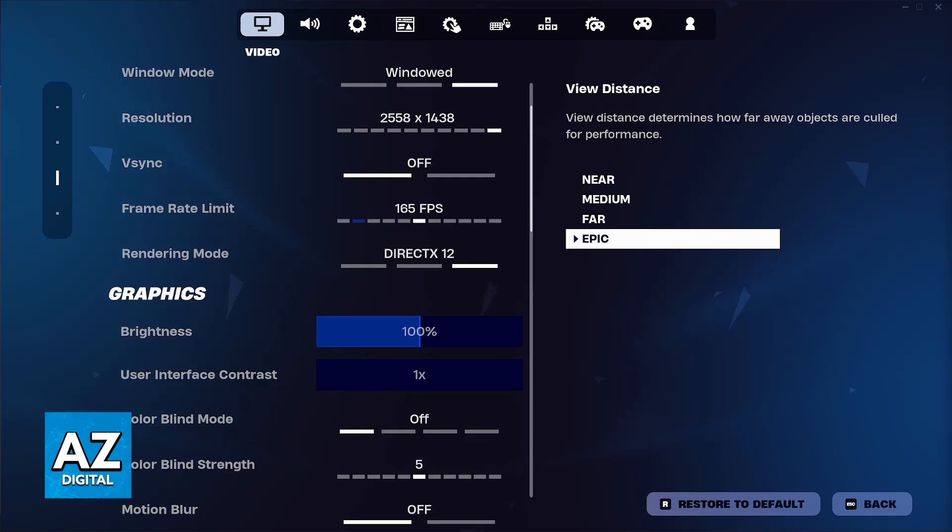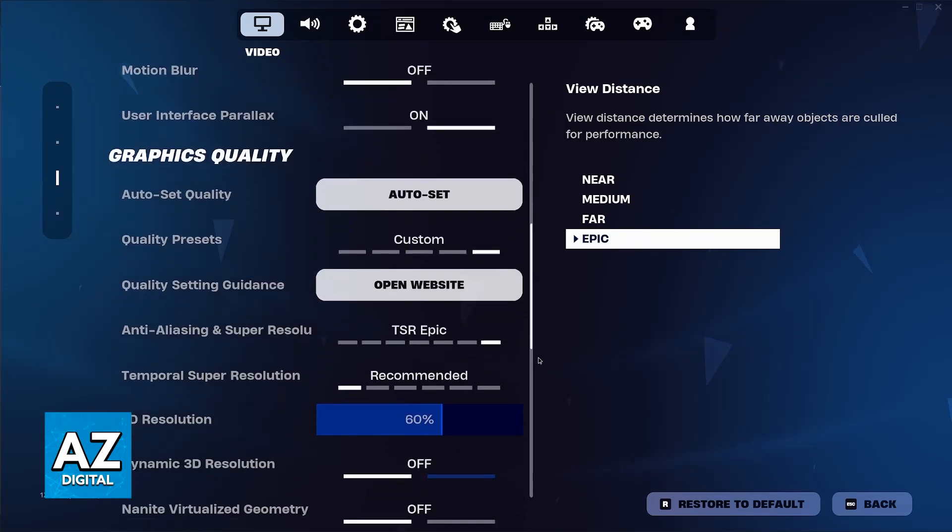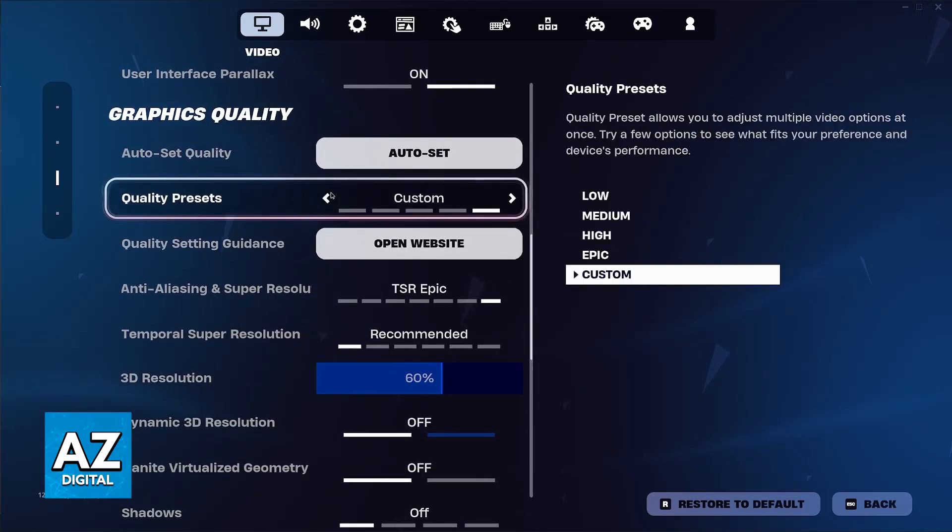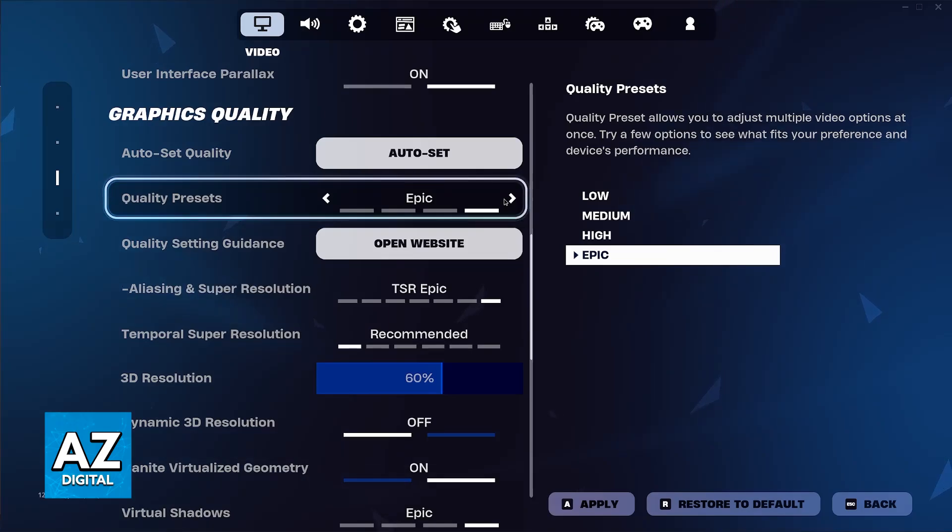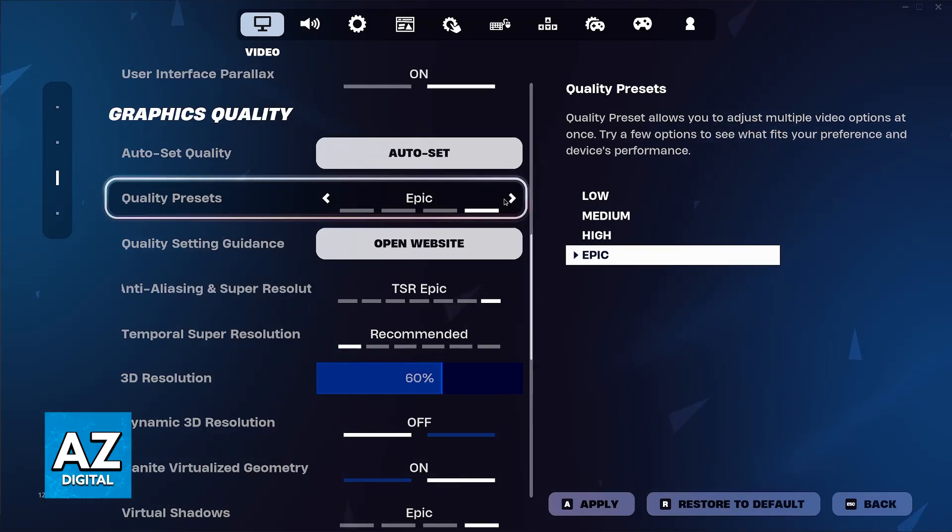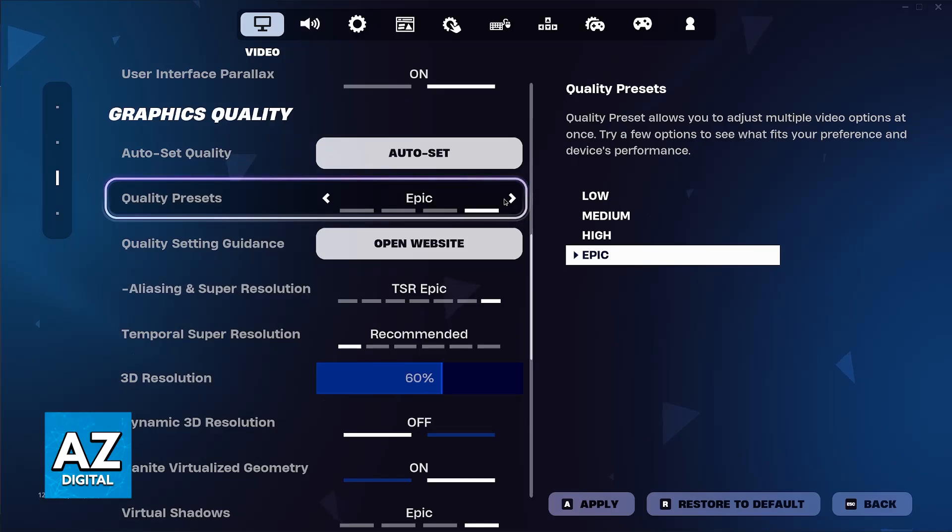Basically, they use sort of a hybrid between the High and the Epic preset that you can find on PC. So, if I were to change my preset from Epic to High or something similar, I would be able to reproduce the graphical quality on consoles, including the Xbox Series X.